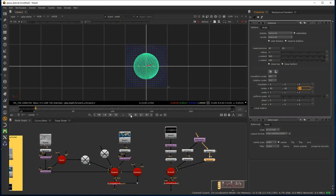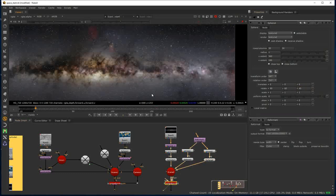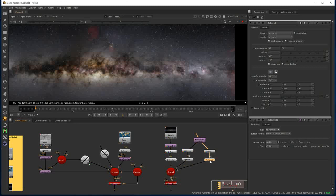I've rotated the inner sphere just so it looks different to the outer sphere, so the patterns don't look like they're repeating. Connecting the viewer back to the scanline renderer in 2D view, we can see the inner stars, the outer stars, and our cylinder with the Milky Way on it.